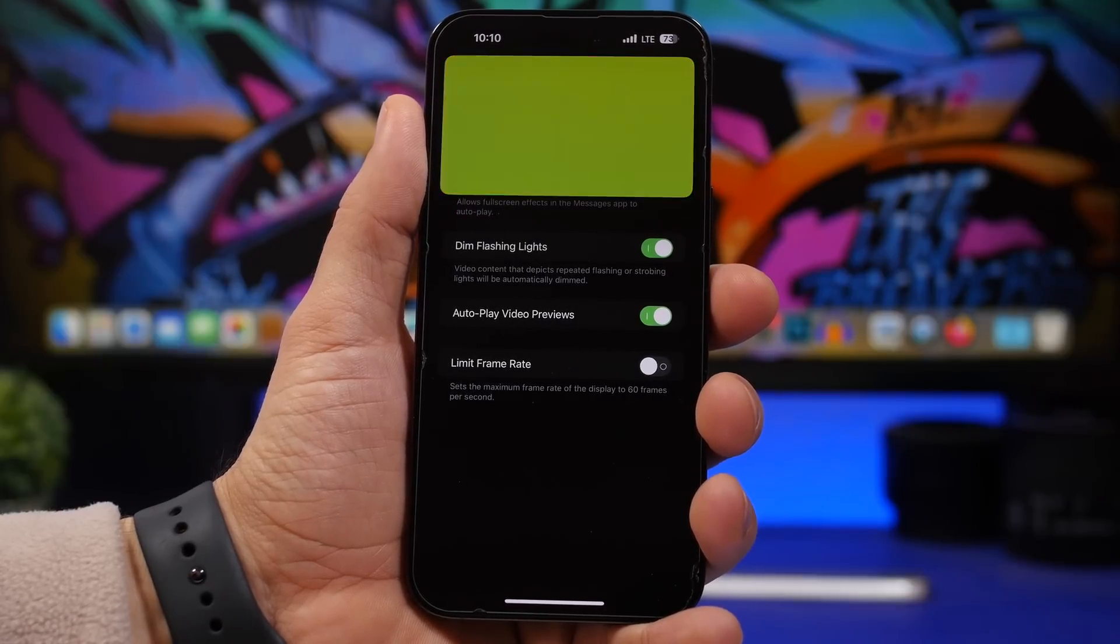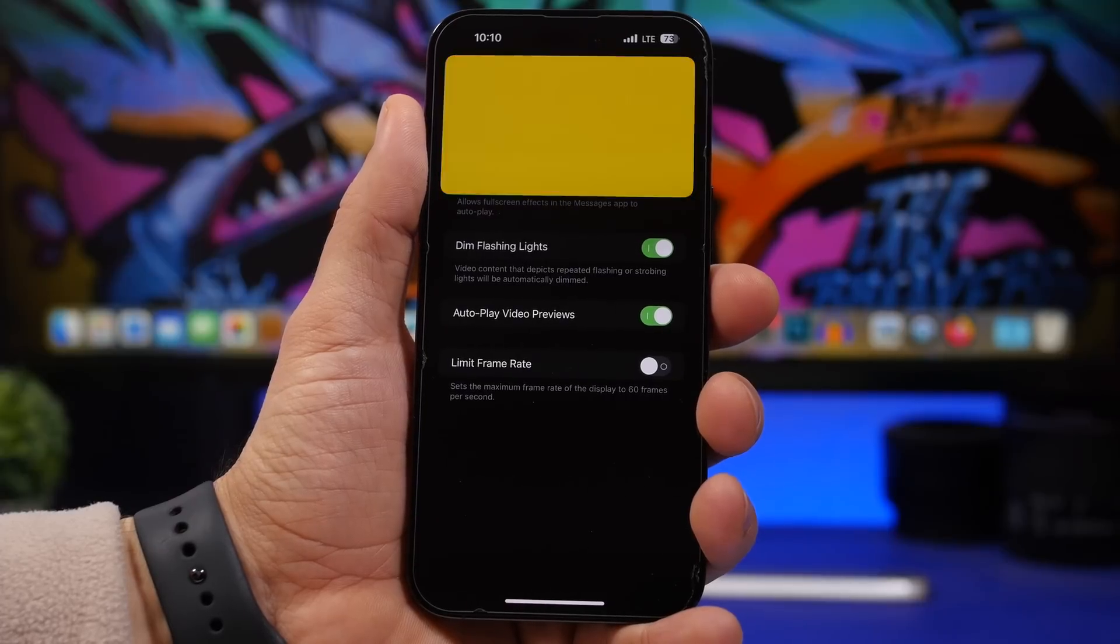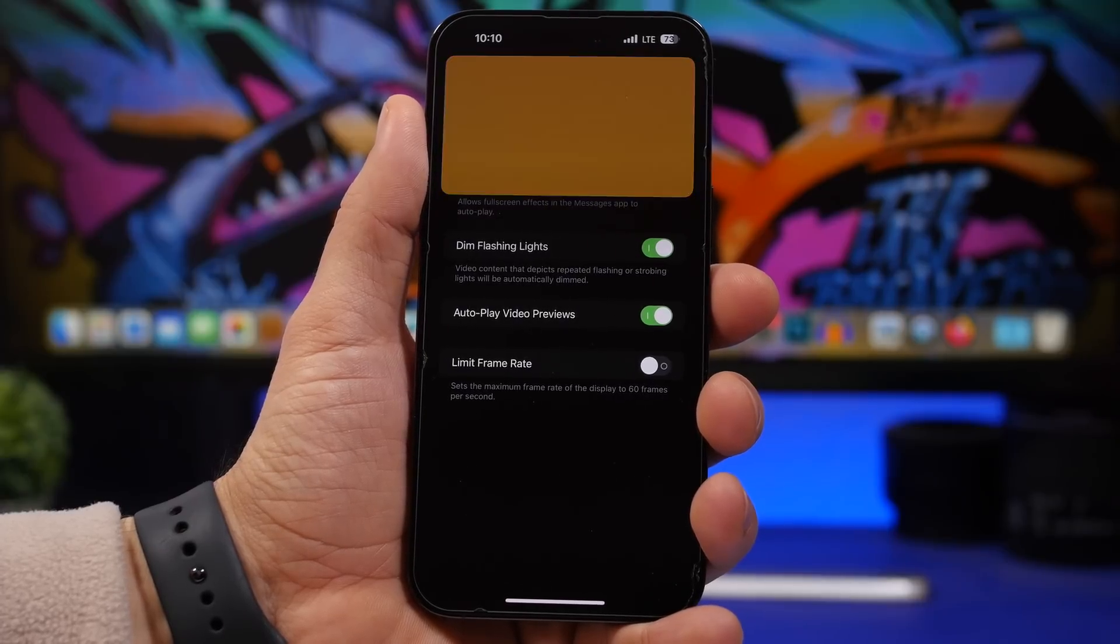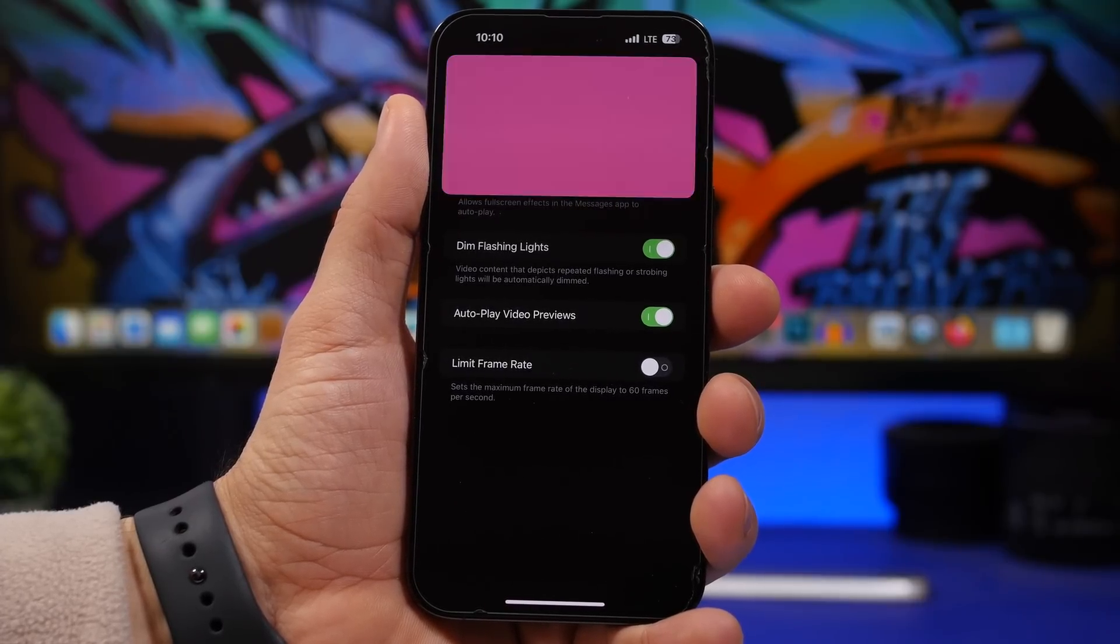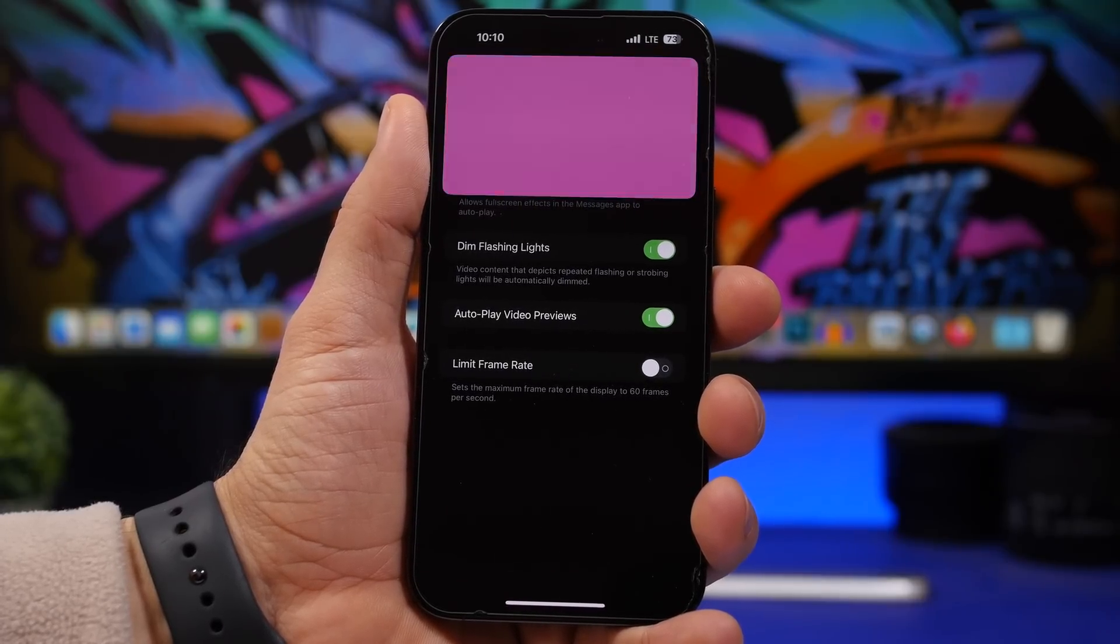In this video I will show you this and other settings that you need to change right now on your iOS 16.4 device.